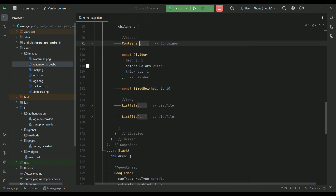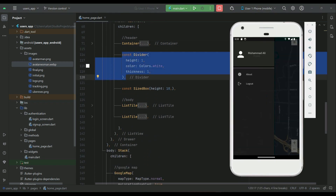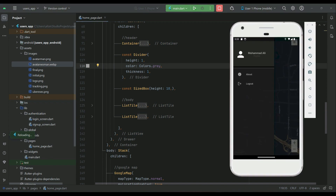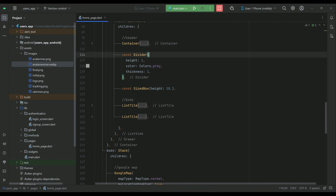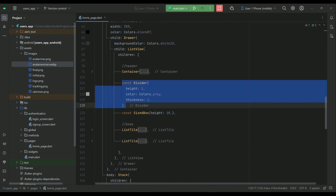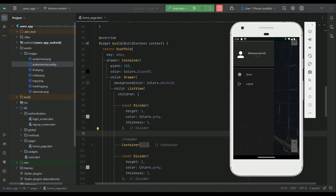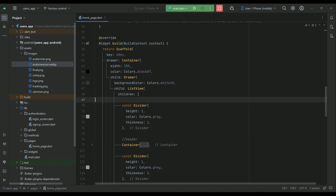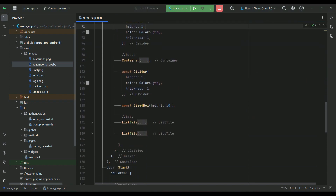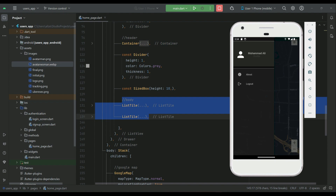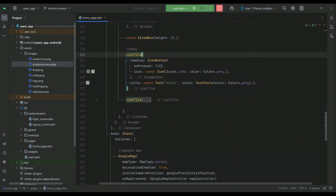After the header we have a divider — a single white line. You can change it to gray if you prefer, since our background is black. You can also add a divider above the header if you want. Then after comes the body, where we have two list tiles: one is the about button and the other is the logout button.